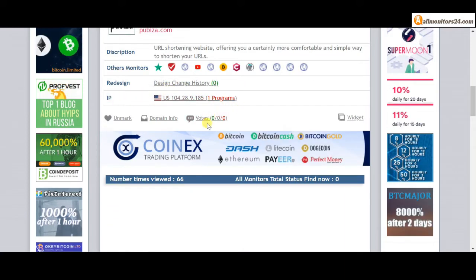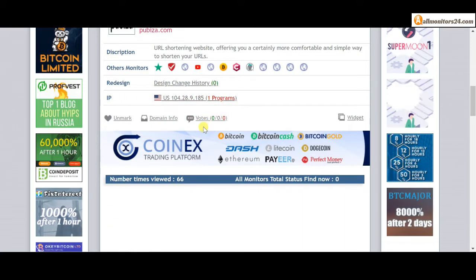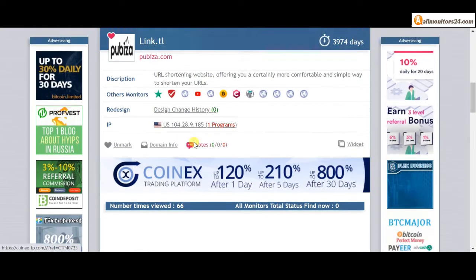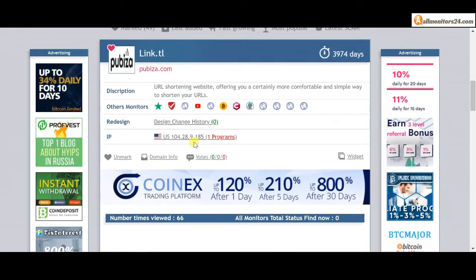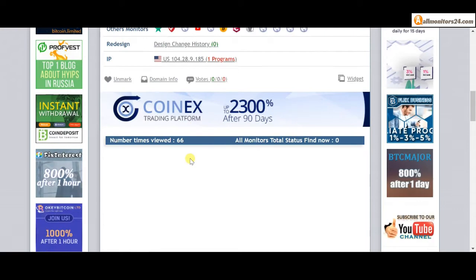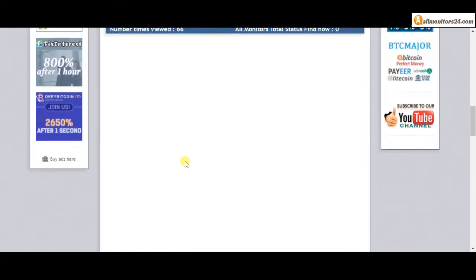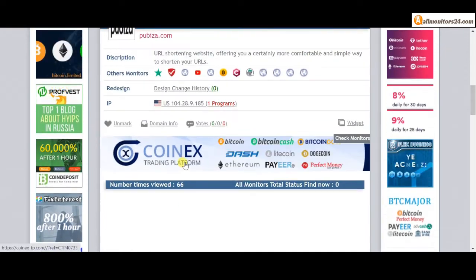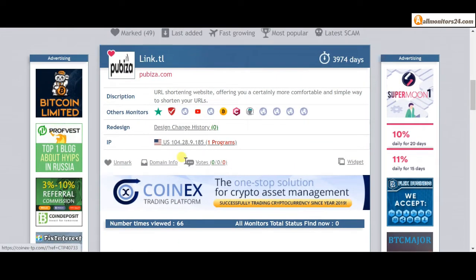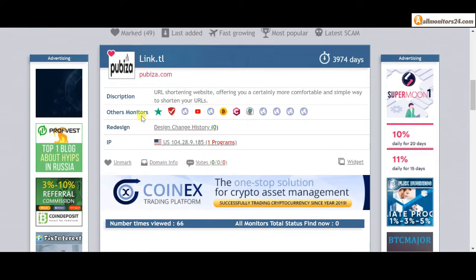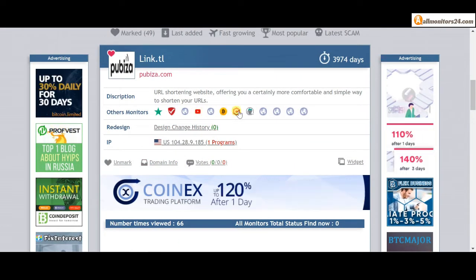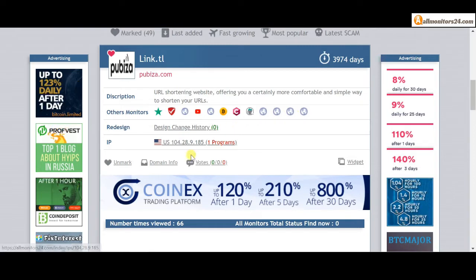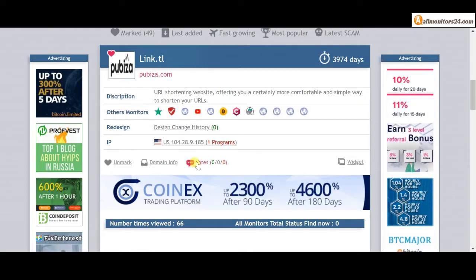Next, see all other monitors' reviews - you can read here and you get more information about this site. Don't forget: before you invest, first check other monitors' site reviews.